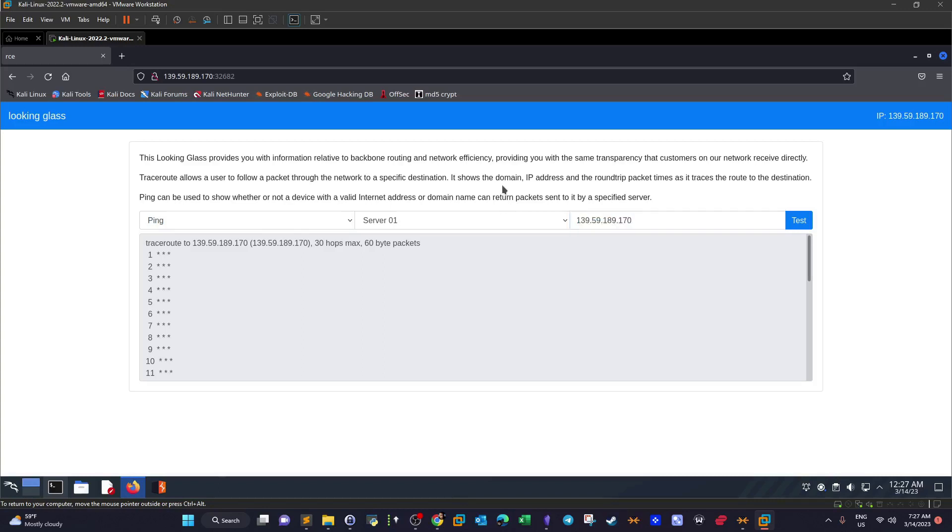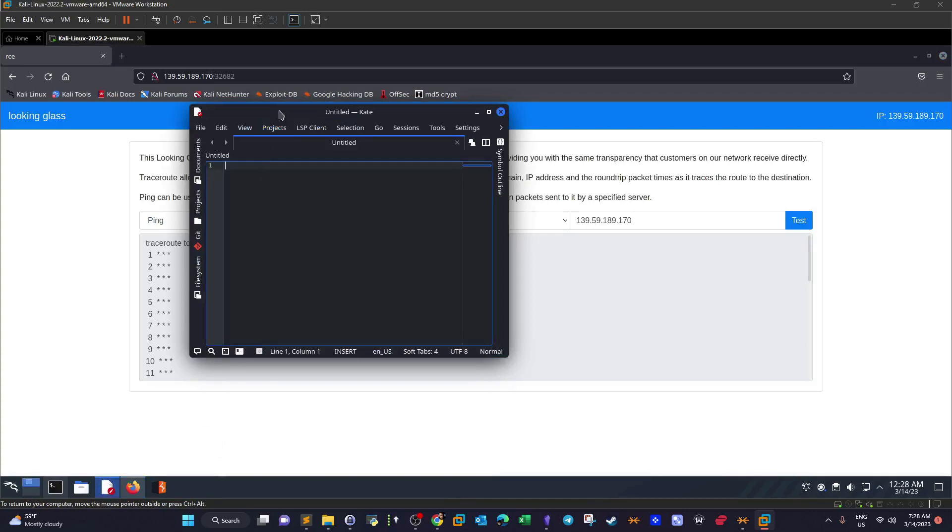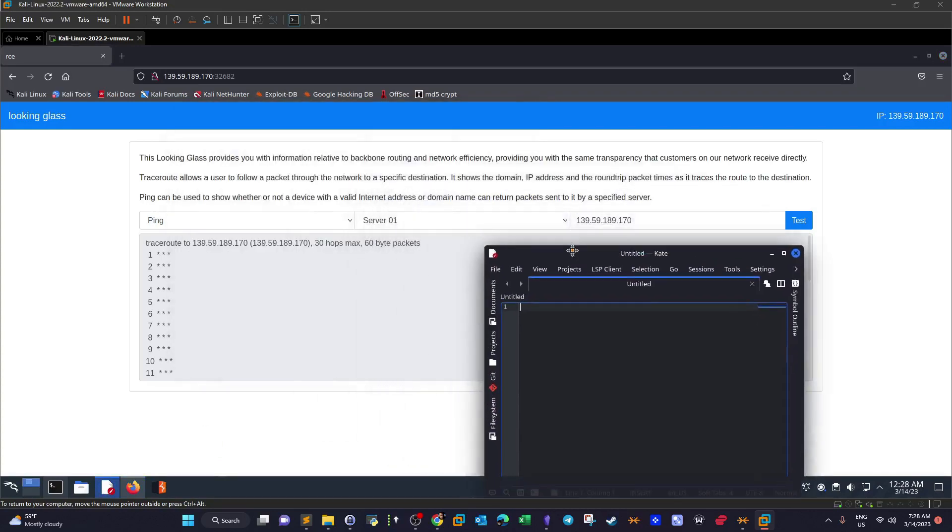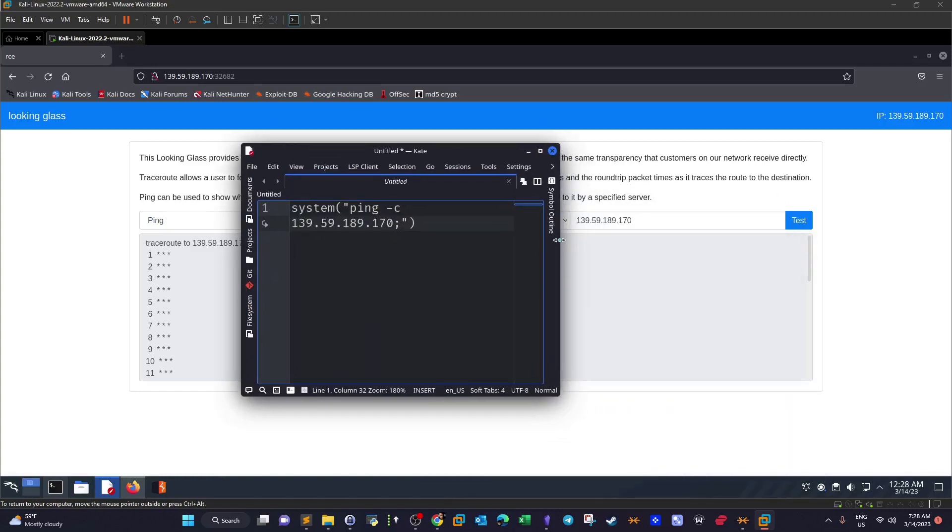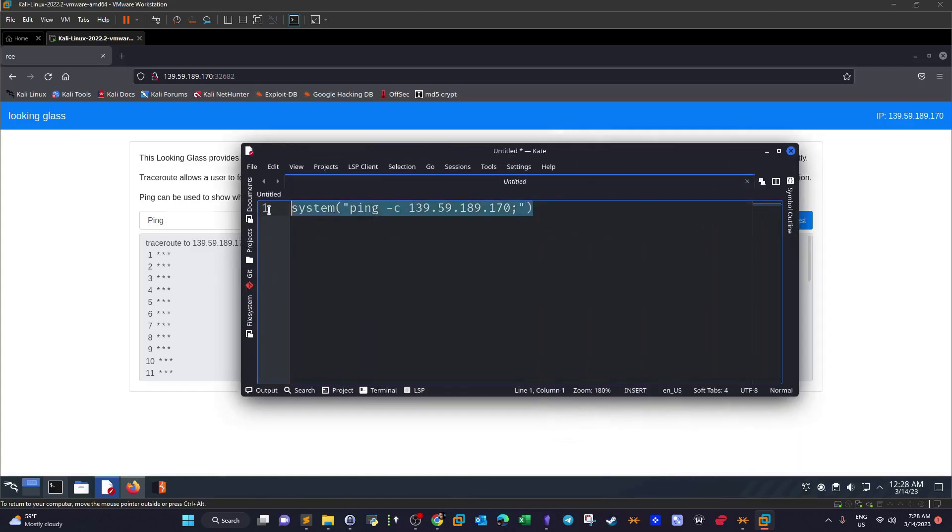So let's first envision how this happens. If we open a notepad, typically this is how it gets executed. So we have a function system, and inside the function we have double quotes: ping -c 139.59.189.170. That's normally, most probably, the function. We don't have access to the source code, but we are assuming that the system function here executes this command.